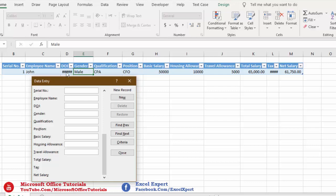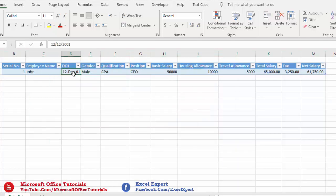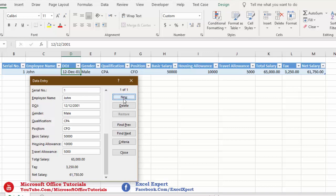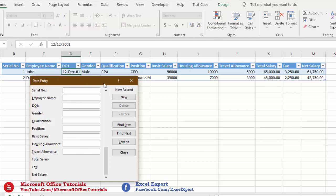Our first record is now in the table. Let's enter the second record. Serial number: 2. Employee name: David. Date of joining: 22 January 2005. Gender: Male. Qualification: CA. Position: Accounts Manager. Basic salary: 35,000. Housing allowance: 7,000. Travel allowance: 3,000. I'll click New to save this record — and here we go, we have two records in our table.